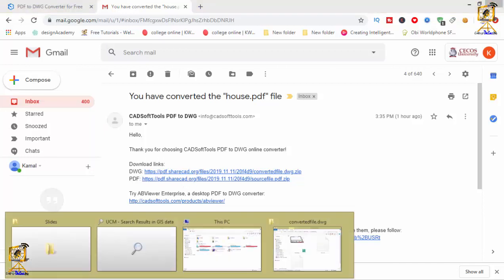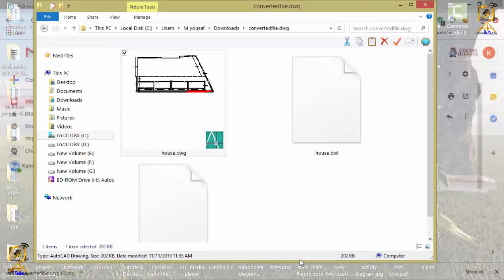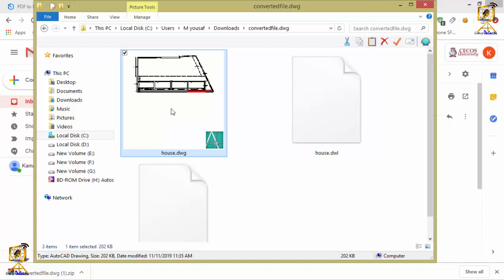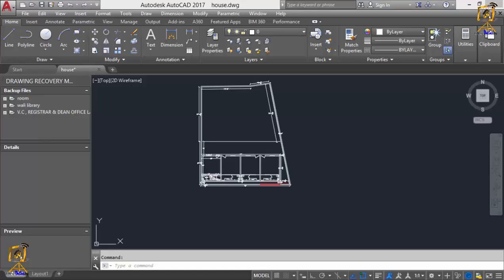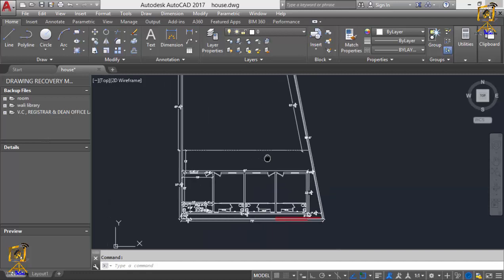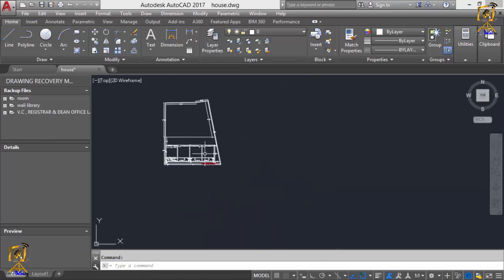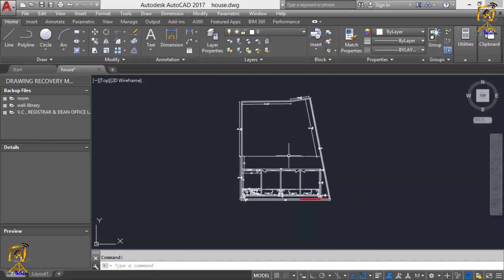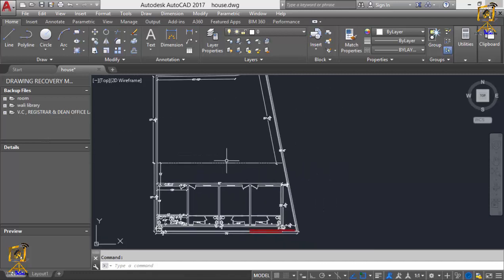The only thing that is left is to open that file. The file will be in this format. Just open it and I have just opened that file. So that's it for this video. Hope you have liked it and see you in the next video.